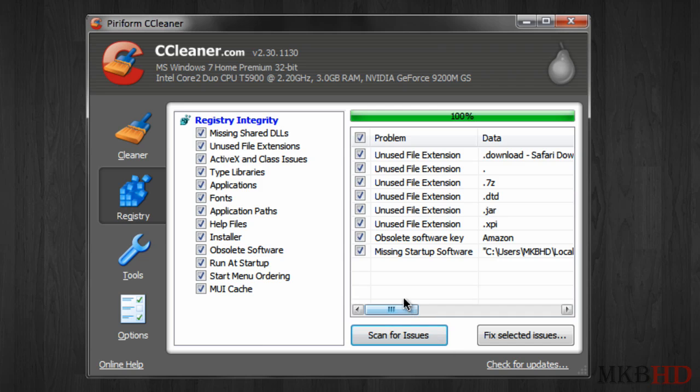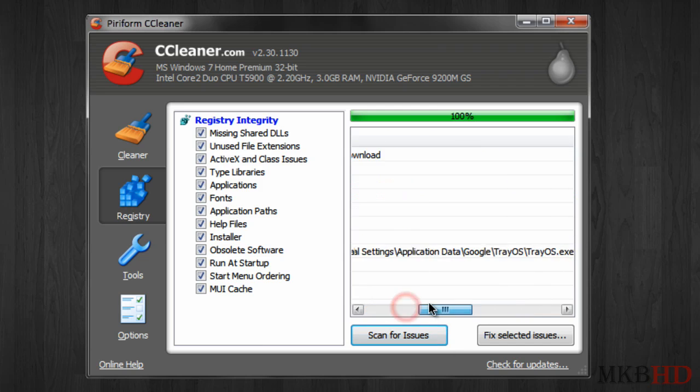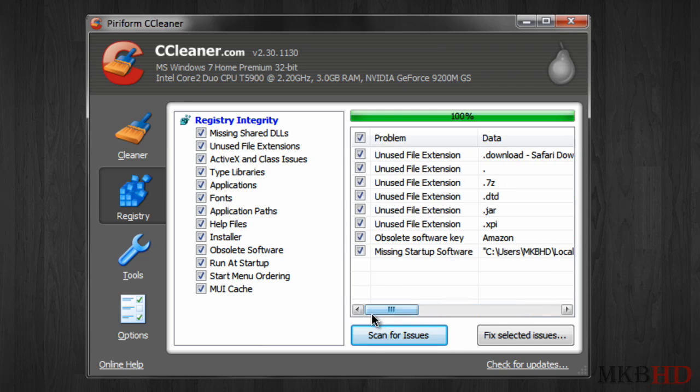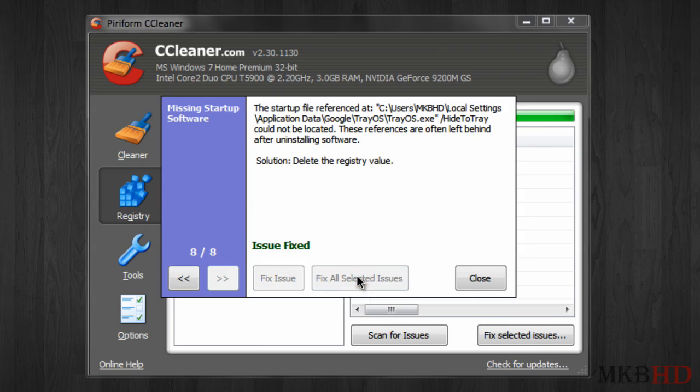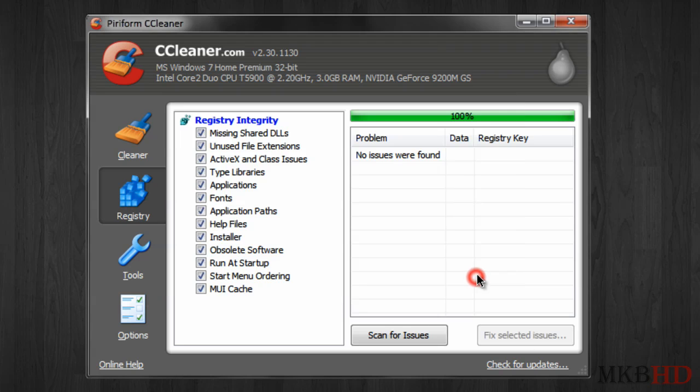You're gonna see a whole lot of things that you either don't need or don't want on your computer, so unused file extensions etc. This is really cool to have or to know about. Go ahead and hit fix selected issues, fix all selected issues and just like that instantly you saw in the background all eight issues were just fixed which is really nice and you can actively maintain your registry this way.